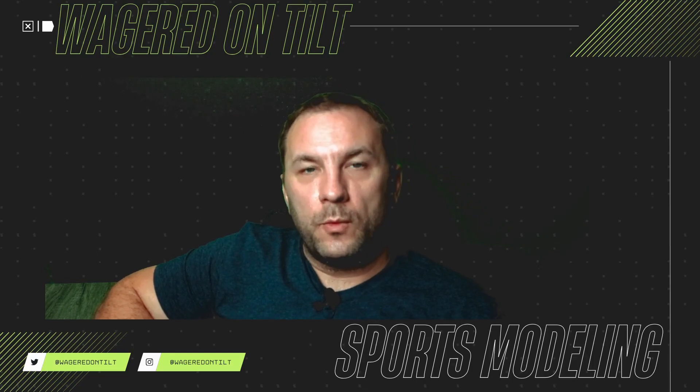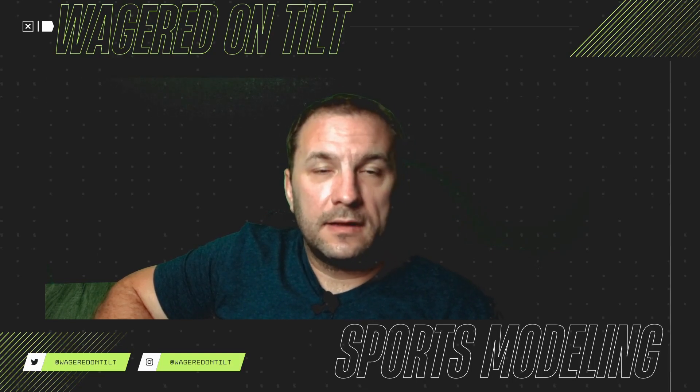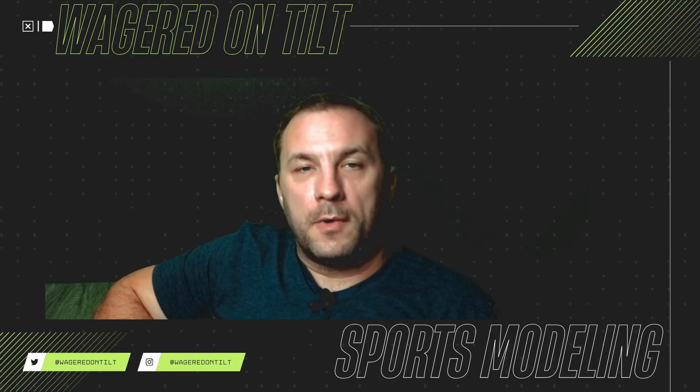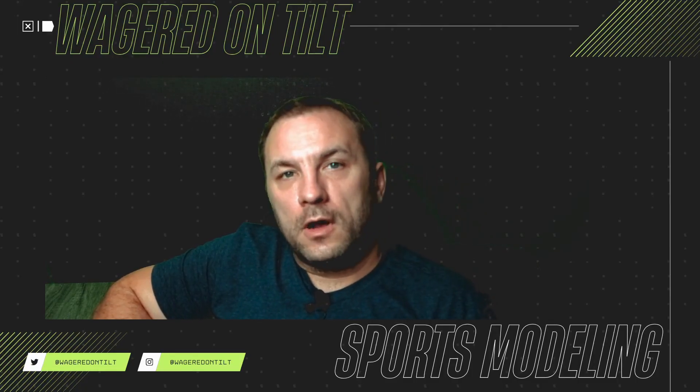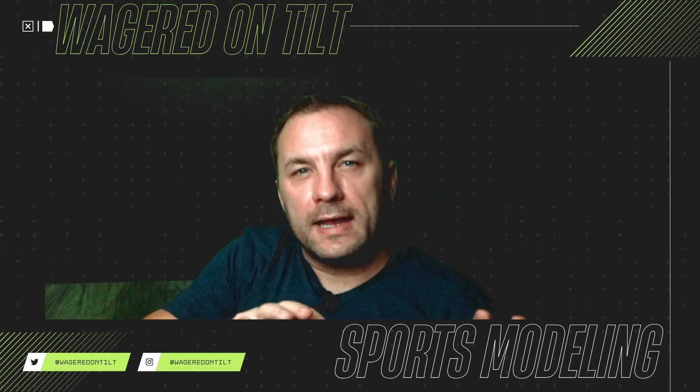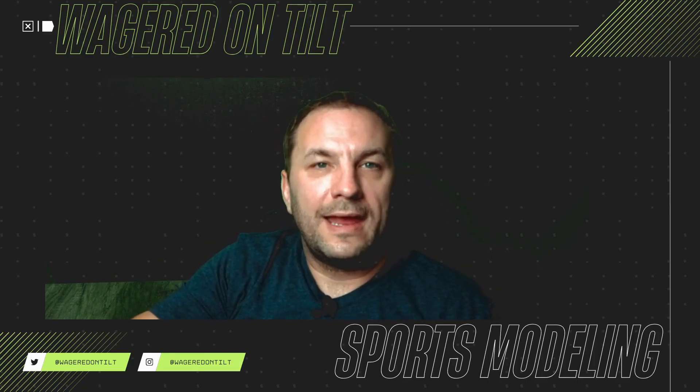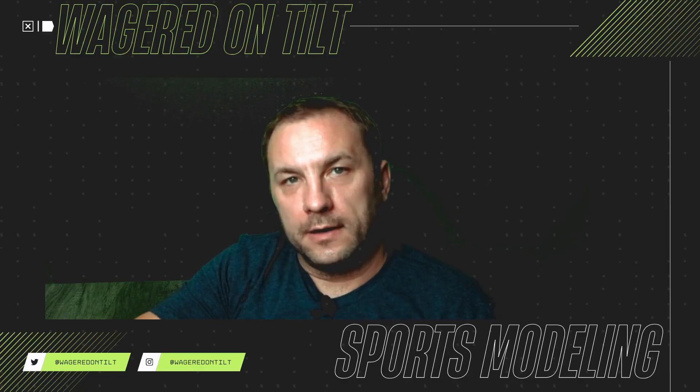Hello and welcome to Wagered on Tilt's IMT. Today I want to go through a Markov chain. A Markov chain is a way that you can track and estimate when a transition of a state will occur.